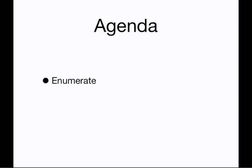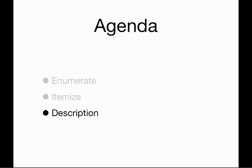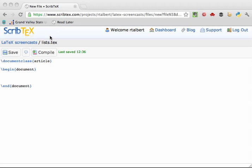Specifically, we're going to take a look at the enumerate, itemize, and description environments for making lists and how they differ from each other. So all three of these environments are in text mode, not in math mode. So we won't be needing the equation or align environments here.